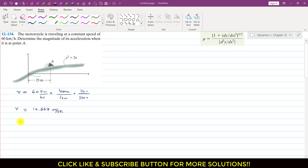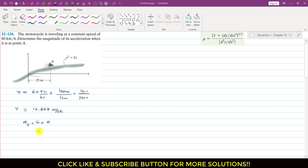Since this is a curvilinear motion, the tangential acceleration is equal to v-dot, and since the velocity is constant, dv/dt is 0. So this means that the tangential component of the acceleration is 0.